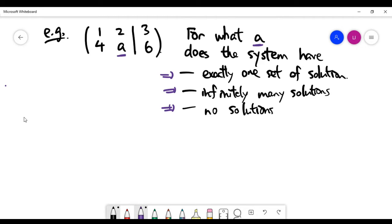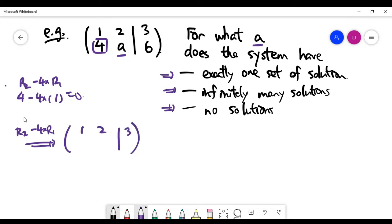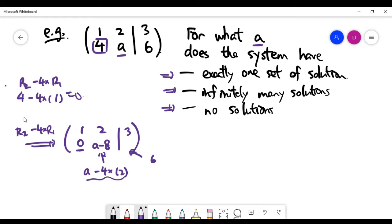Instead of writing the matrix form back to equation form, we can directly carry out Gaussian elimination. We need to make the bottom left corner zero. The easiest row operation is row two minus four times row one. Keeping row one unchanged, the updated row two has zero in the first spot, then a minus eight for the y coefficient, and six minus twelve which is minus six on the right-hand side.